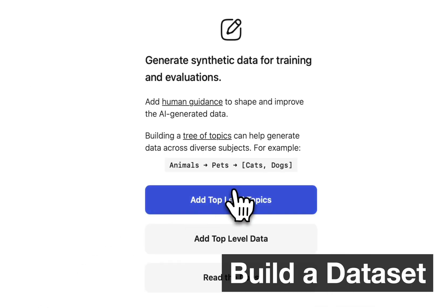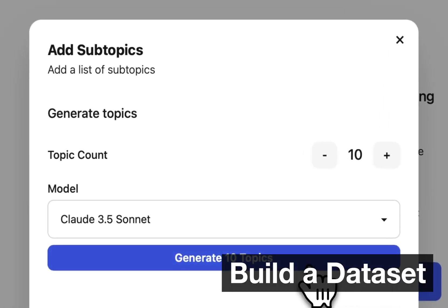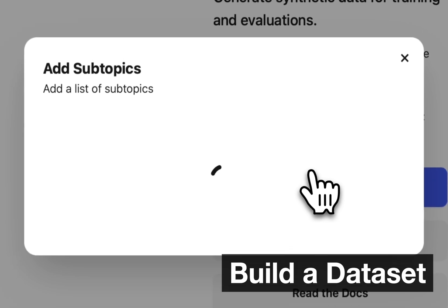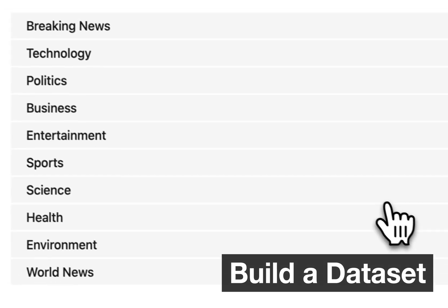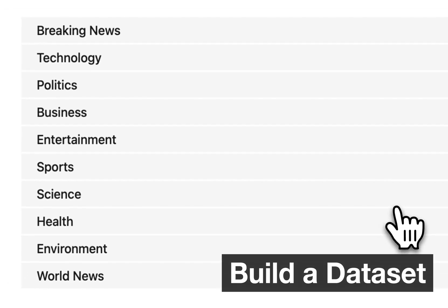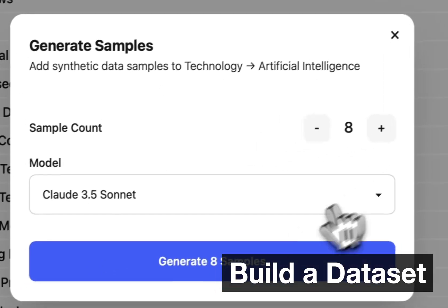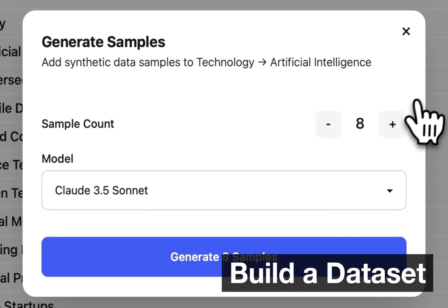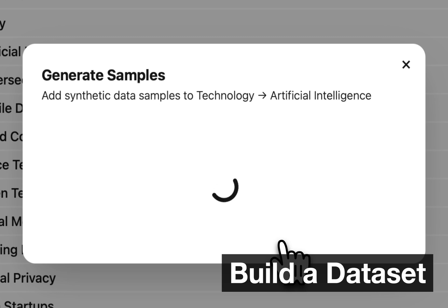With Kilm you can create your own model, but to do that you're going to need training data, which are examples you use to train the model. Luckily Kilm makes this easy. Our synthetic data generation tool reads your task and helps you easily generate hundreds or thousands of examples across a range of topics.